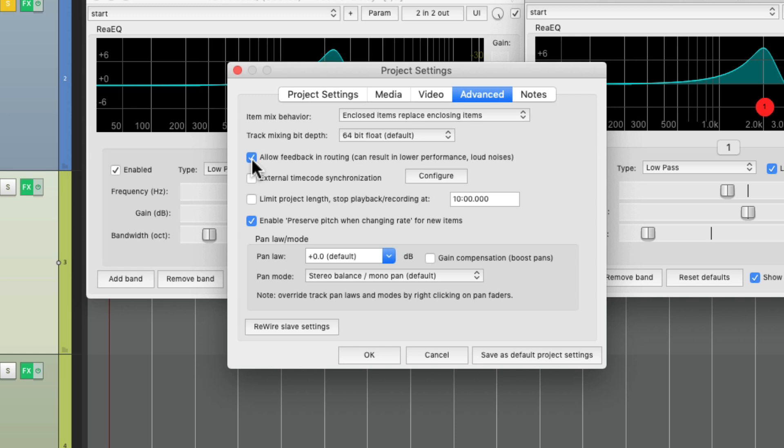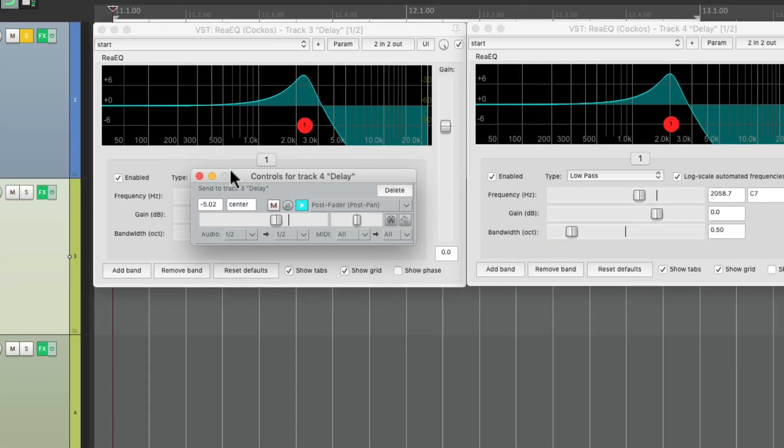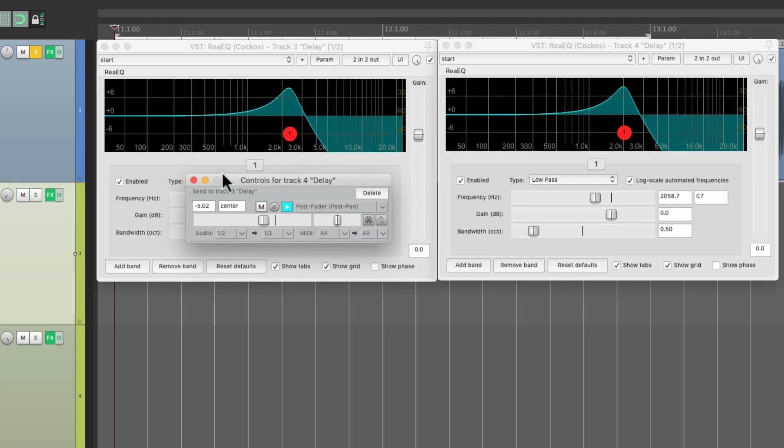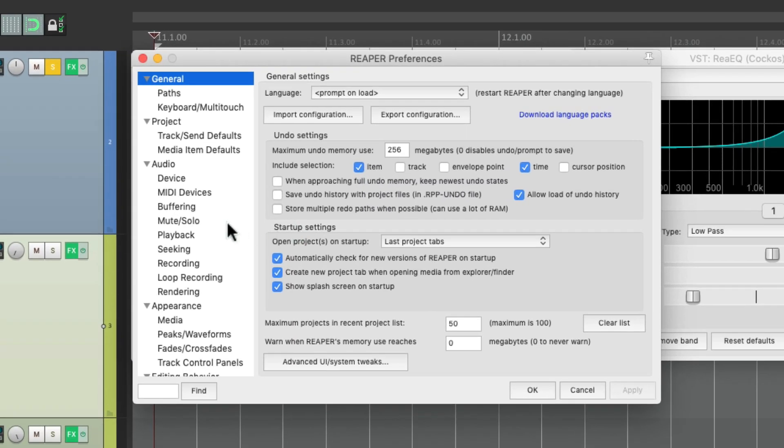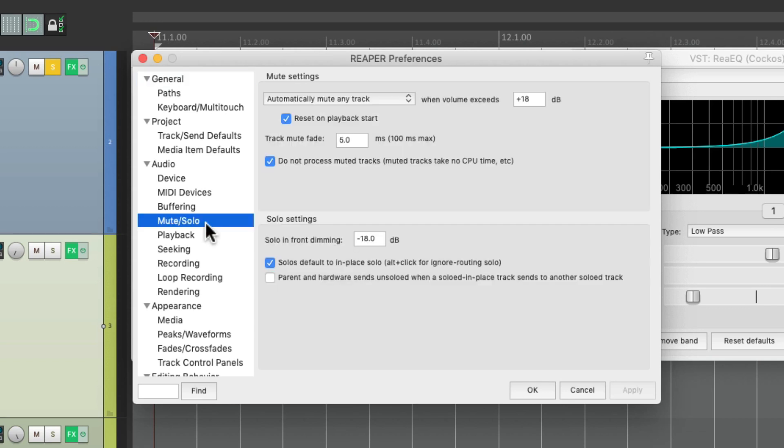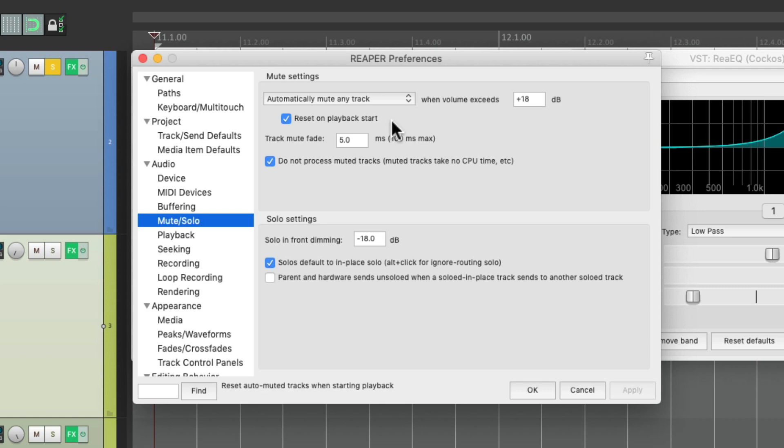So you want to protect our speakers. We should go to our preferences under mute/solo and make sure this is turned on: automatically mute any track if it goes above plus 18, and it'll reset itself on playback start. This is going to protect our speakers.